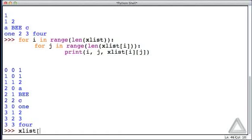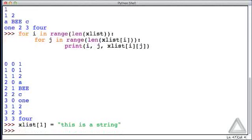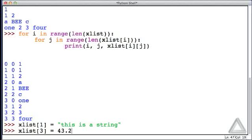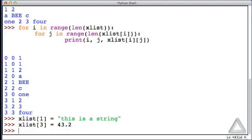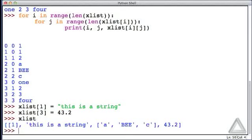Let's say the second element of xList is equal to the string 'this is a string', and xList's fourth element is equal to the float 43.2. Now, if we echo xList back to us, we see this mix of types. The first and third elements of xList are themselves lists, but the second element is a string, the fourth element is a float.